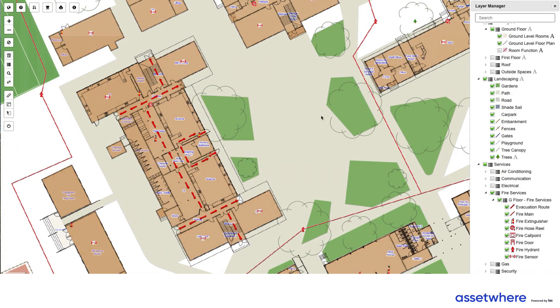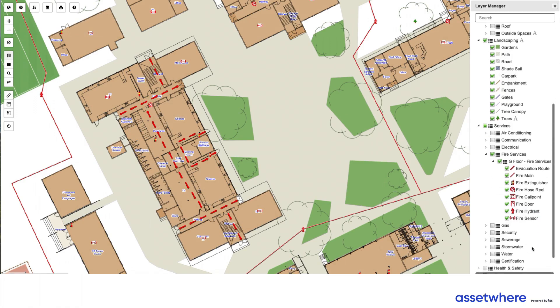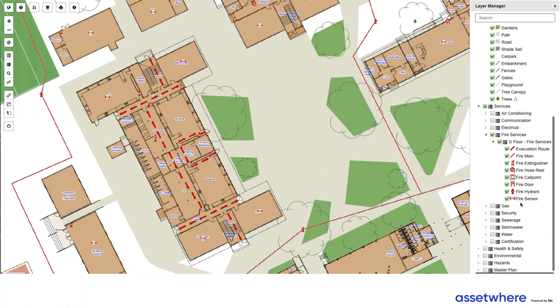A lot of information can easily be shown from a particular block of classrooms and then printed as maps and placed in classrooms around the school.